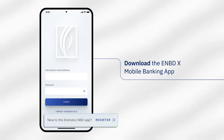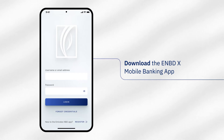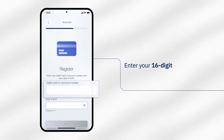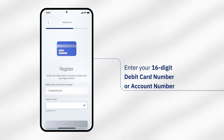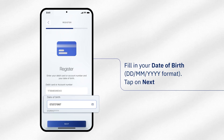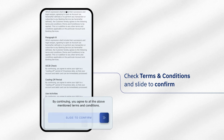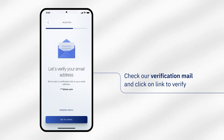Tap on Register on the login screen if you are new to the eNBDX app. To register, first enter your 16-digit debit card number or account number. Fill in your date of birth and tap on Next. Review the terms and conditions and slide to confirm.